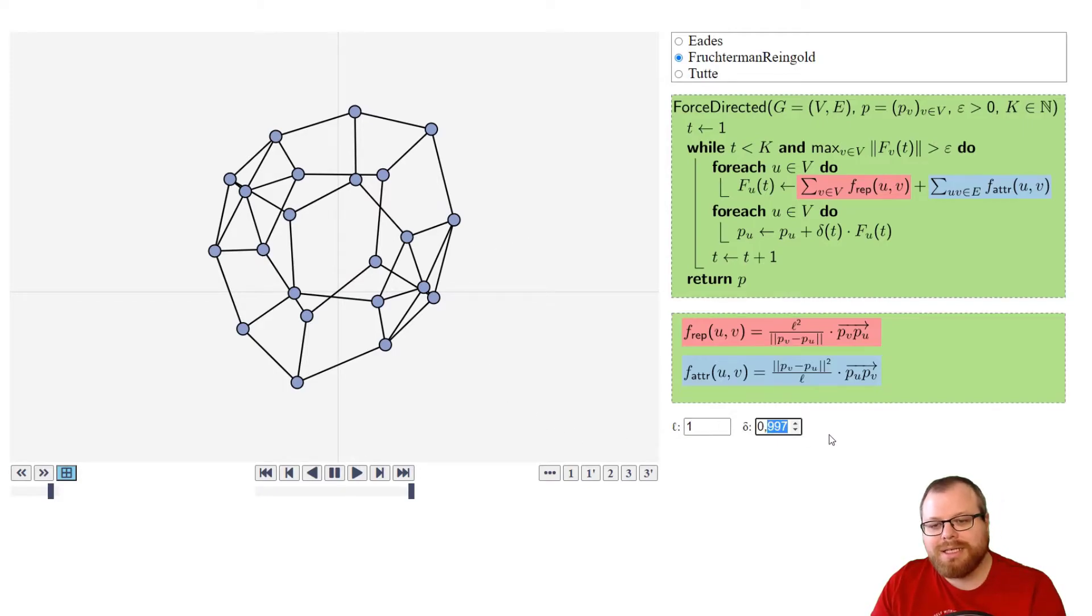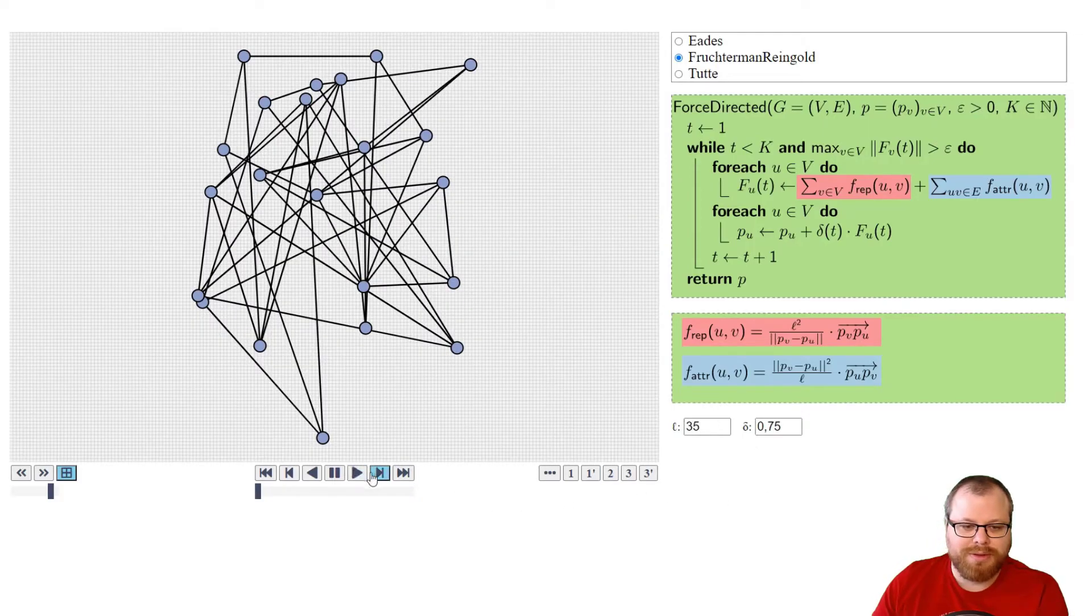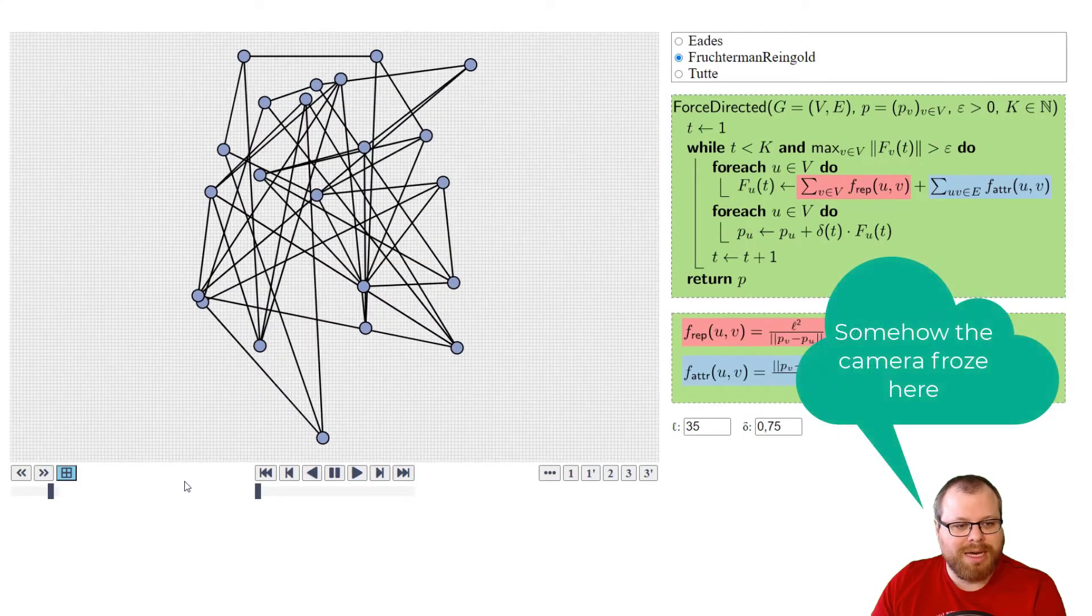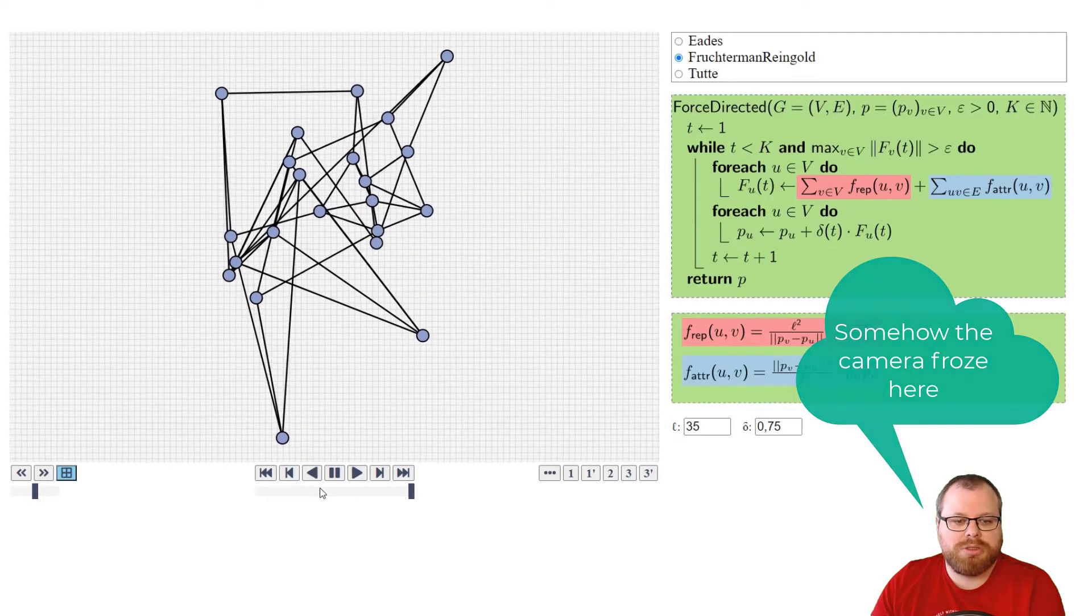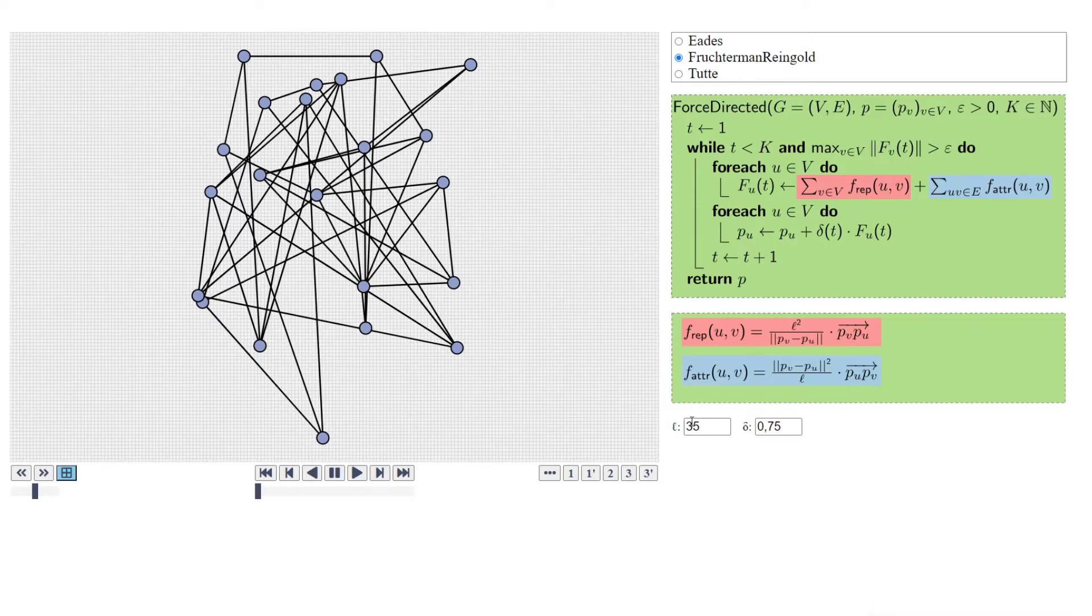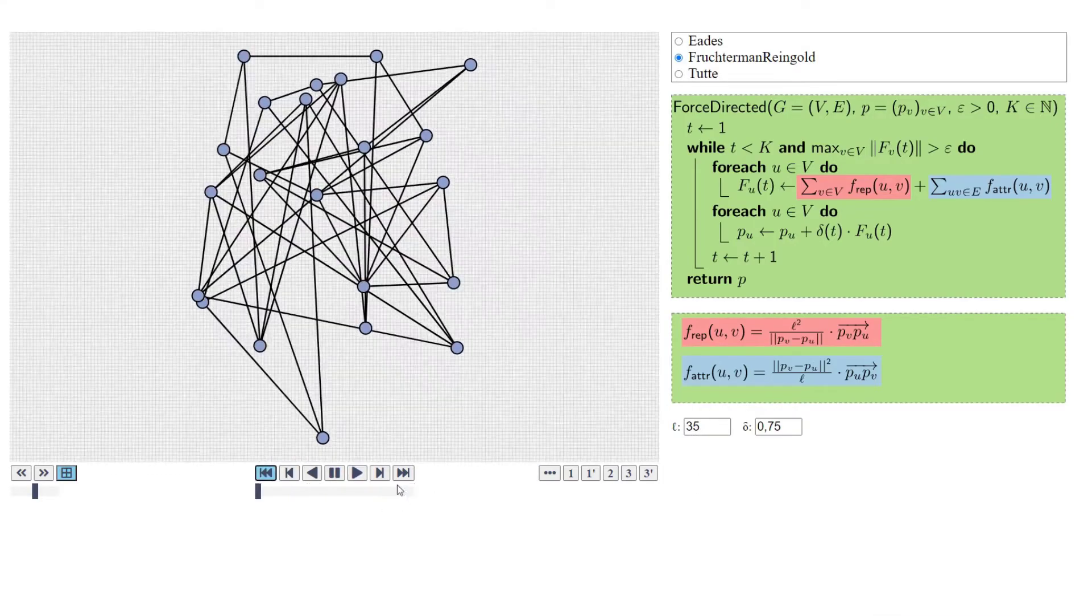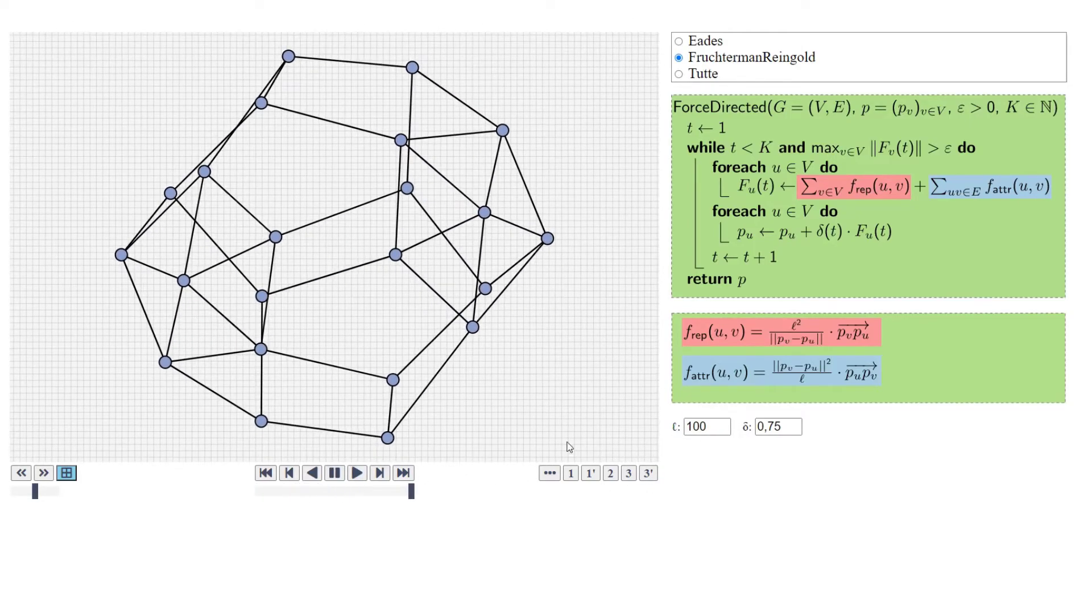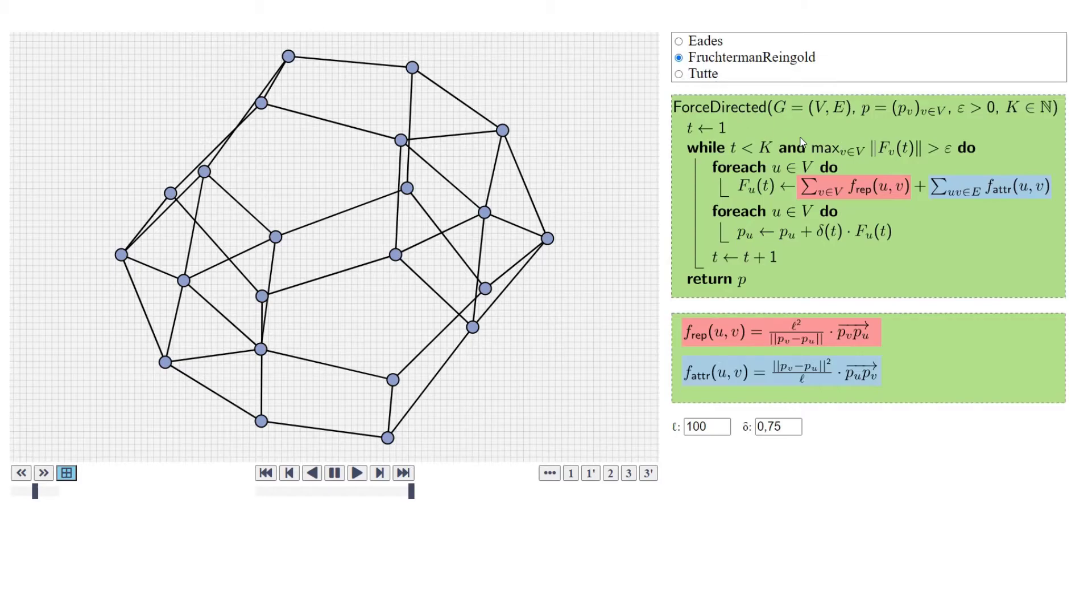On the other hand, if I make this too small, let's go back to the 35 here, then it can also happen that it just doesn't do much at all. But again, here the L has some large effect. For 35, it doesn't really work. If I put it just to 100, then we get a very good solution very fast, even with the small cooling factor. So just with these very few parameters in the Eades and Fruchterman-Reingold algorithm, we can change a lot.